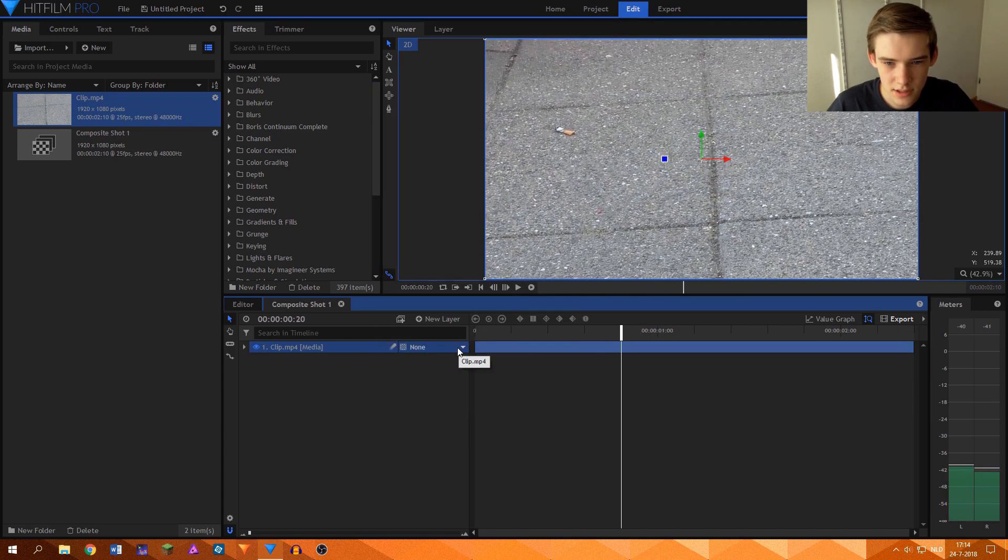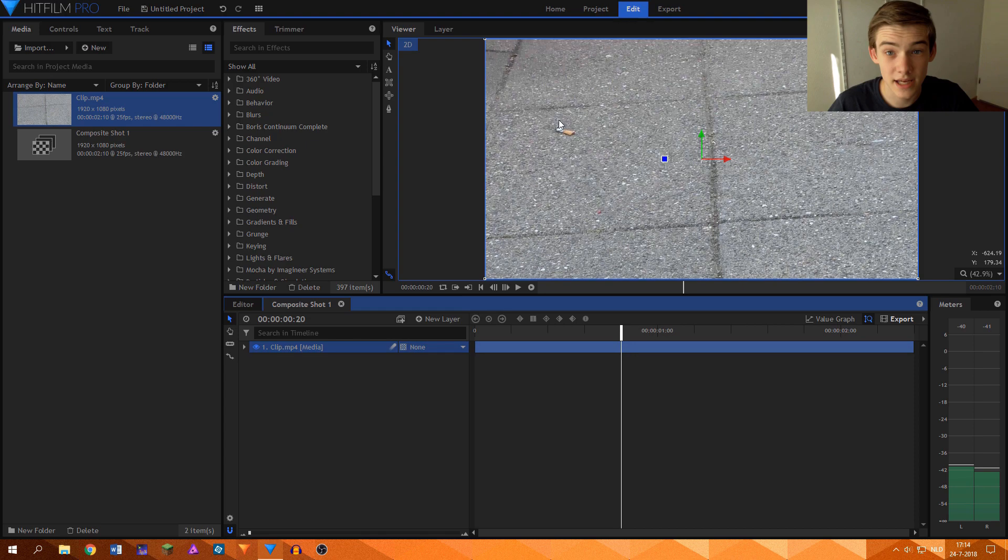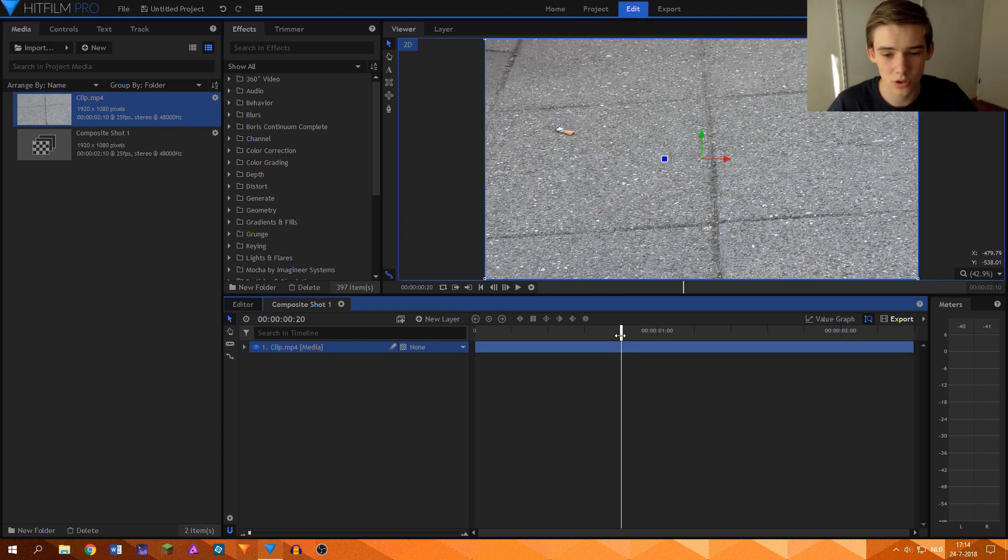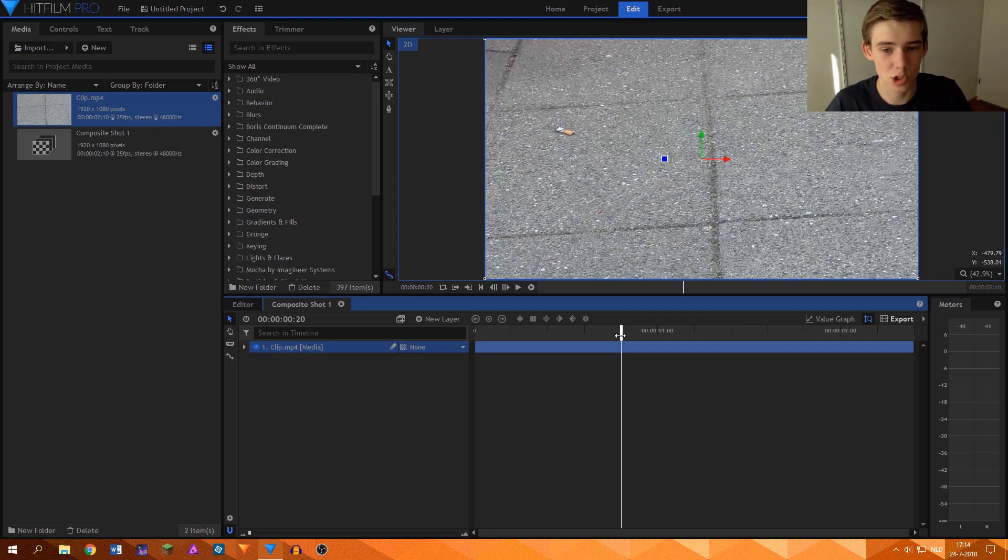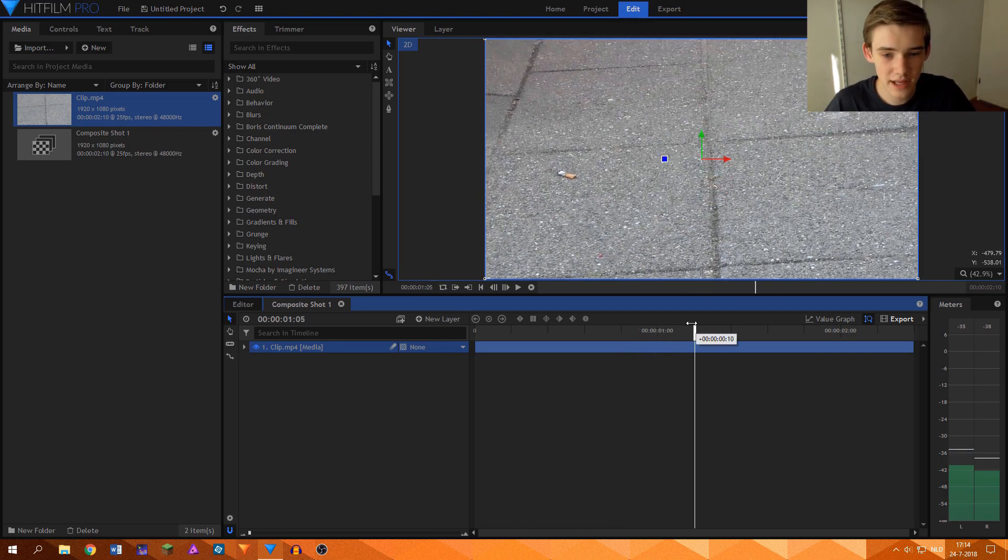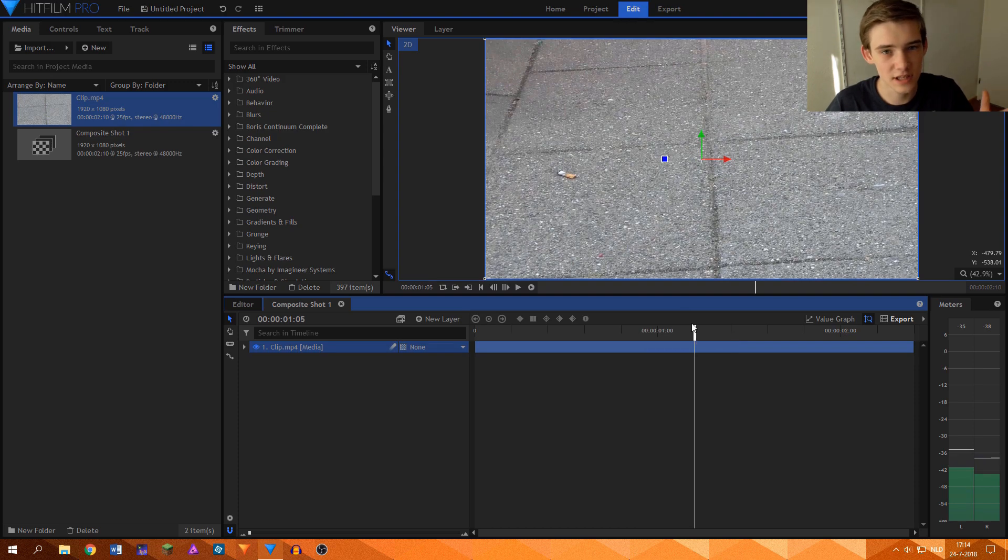As you can see there is a cigarette lying on the ground over here and I want to make sure that the cigarette is not in this shot. And the way to do that is to use the clone stamp tool.